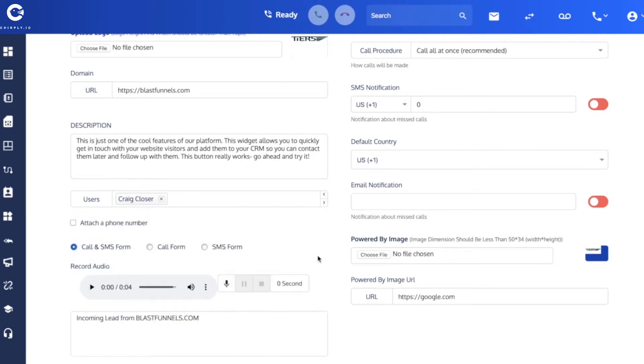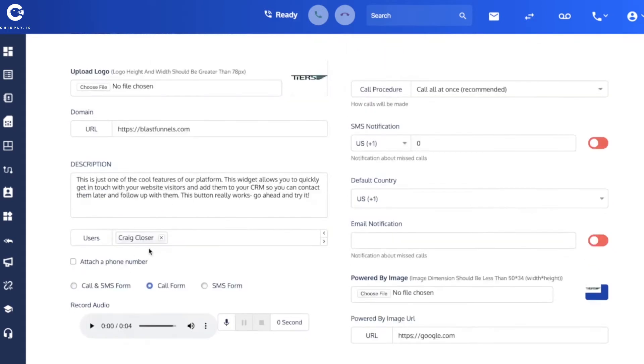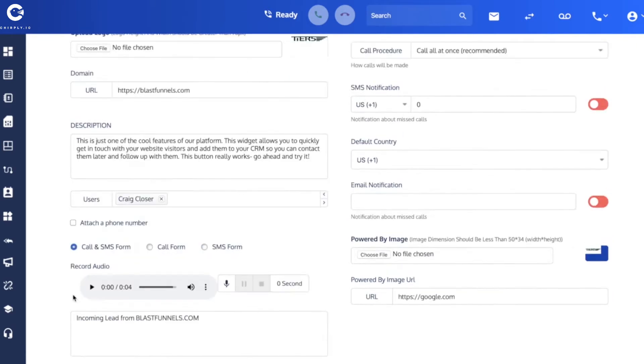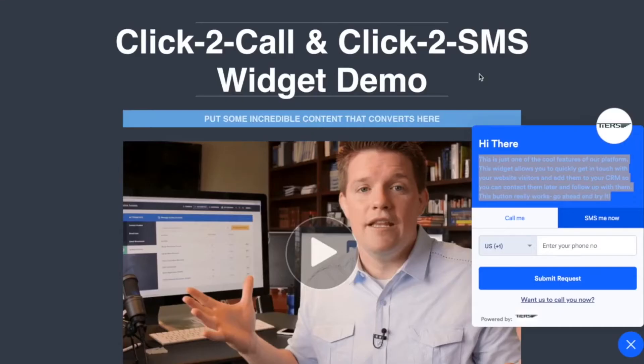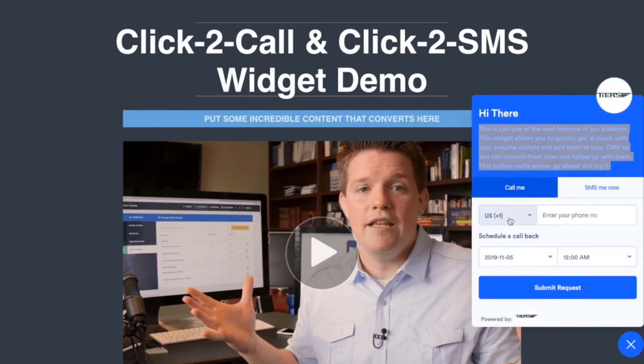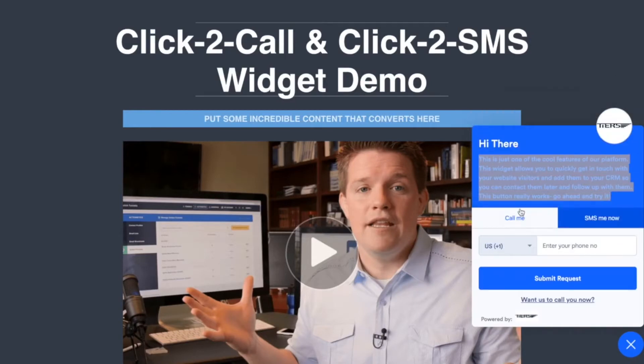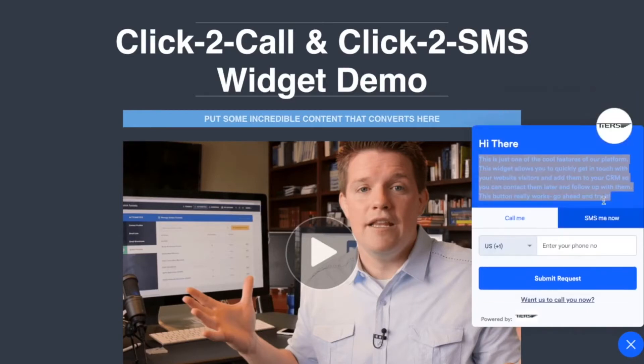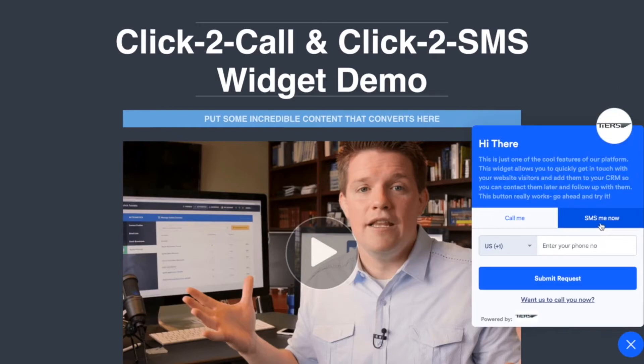I've only got one user created on this account but I'm going to select him, select Craig. Then you have your option of either showing just the form for sending a call, just the form for sending an SMS, or what we recommend is both a call and SMS form. That way you've got both of these two tabs here which gives your users the maximum number of platforms to reach you on.